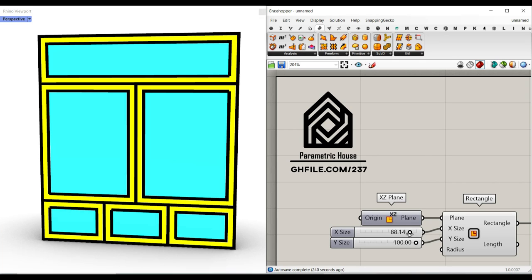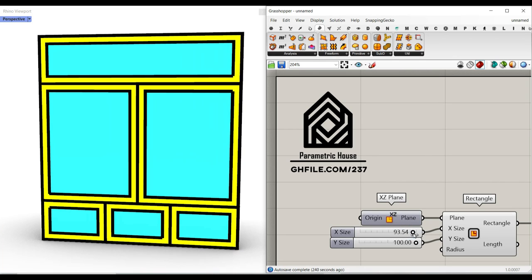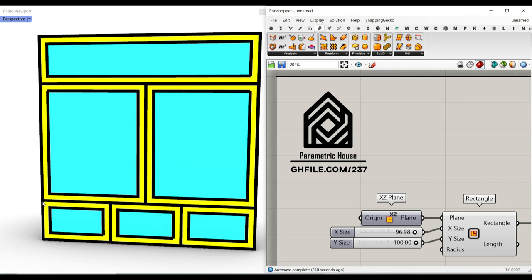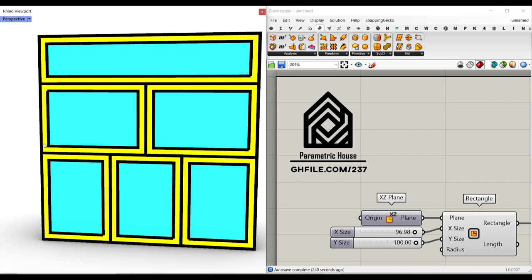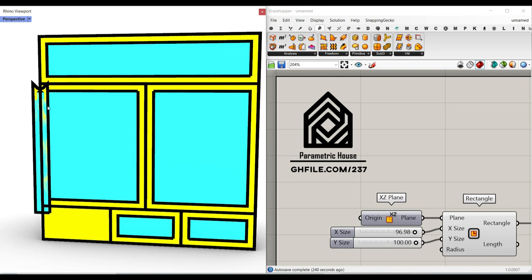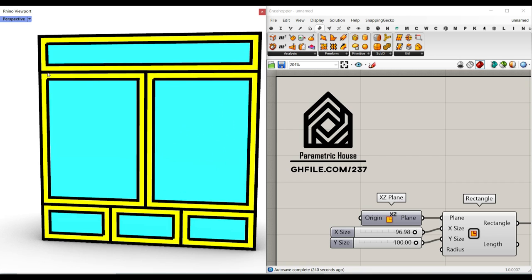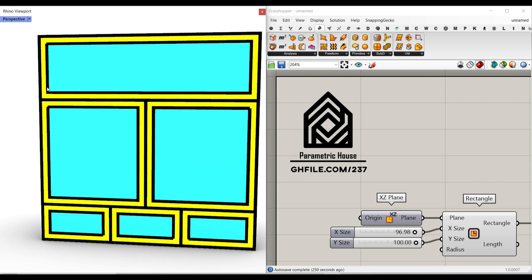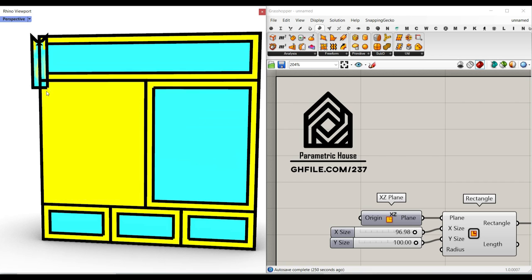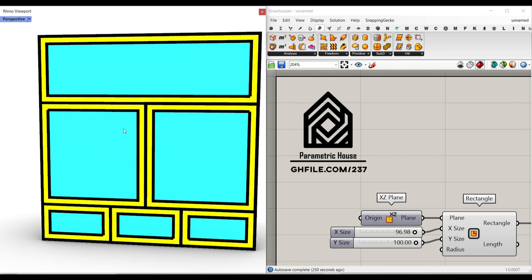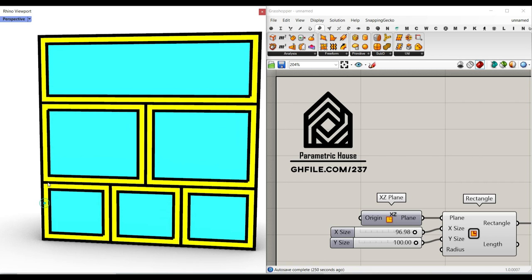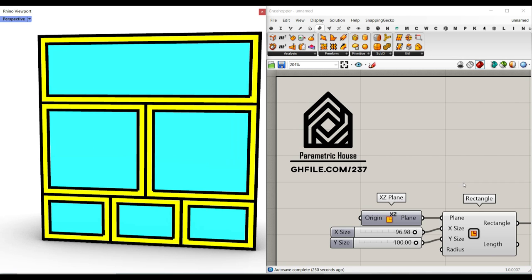Hi, welcome to Parametric House. In this classroom tutorial, I want to make a parametric series of shelves by just drag and dropping a series of points using Kangaroo. As you can see here, I'm changing the location of the point, and it's updating the shelves.